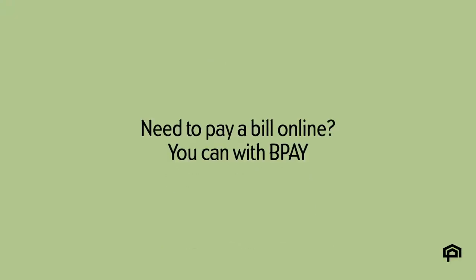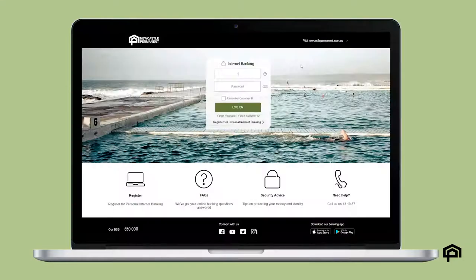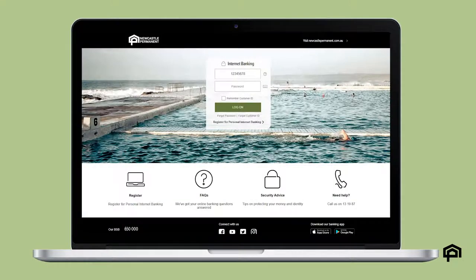Need to pay a bill online? You can with BPAY. Log on to internet banking.